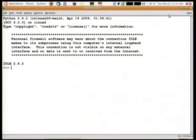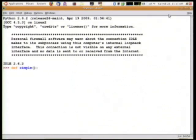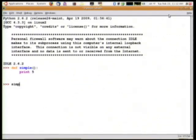So we're going to make a very simple function. First of all, this simple function is just going to print the number 5. So we've defined our function, and if I call the function, it gives me back a 5.